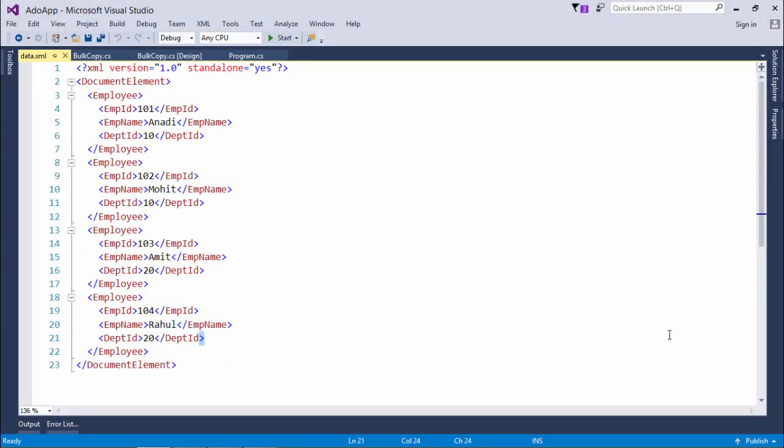As in our earlier videos of ADO.NET, we have written an XML file using the dataset. Now I'm going to use this same XML file and I'll copy the data from this particular XML file to one of the tables of the database, that is SQL Server.